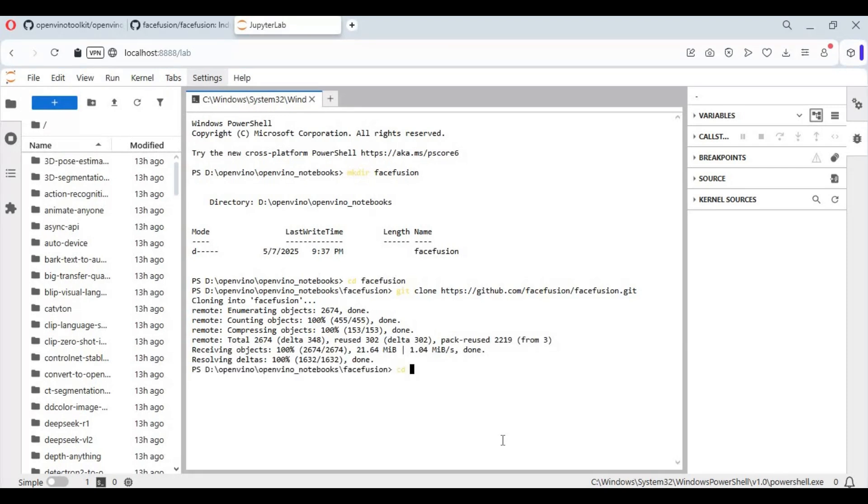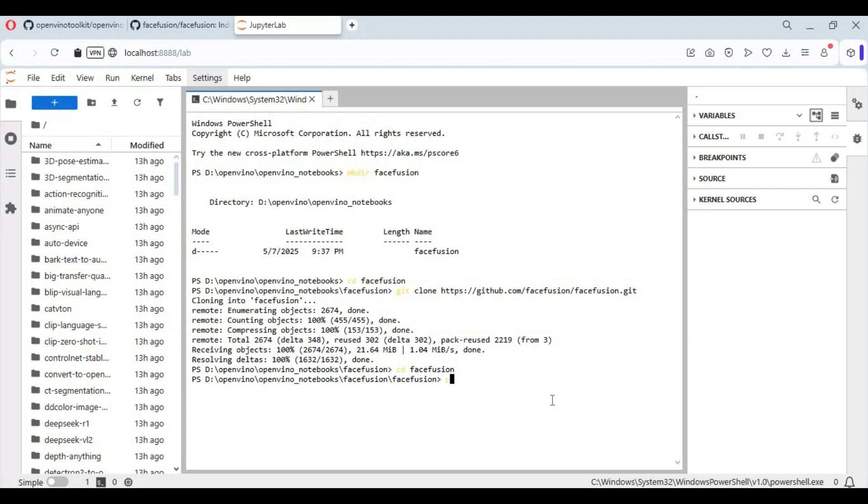With CD command, go inside the cloned folder. Create venv using Python 3.10—you need to have Python 3.10.11 installed on your computer.